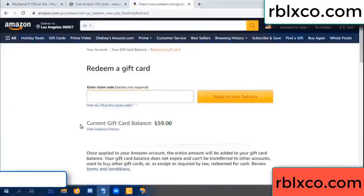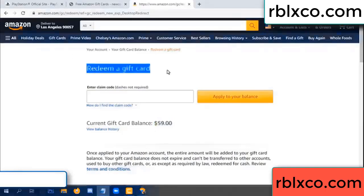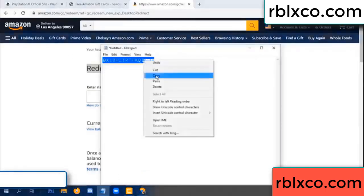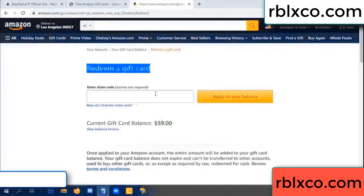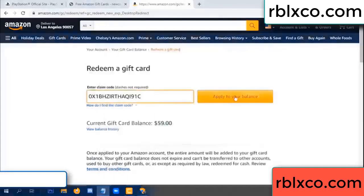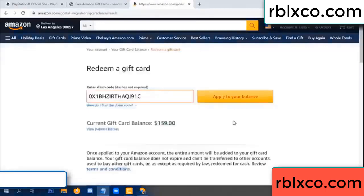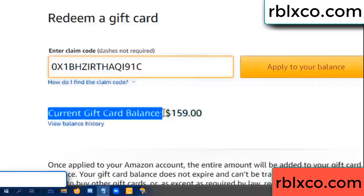Hello everyone. Today, Amazon gift card balance is 59 dollars. Redeem a gift card. Verification code — paste the code. Balance: wow, one hundred dollars added — now 159 dollars.